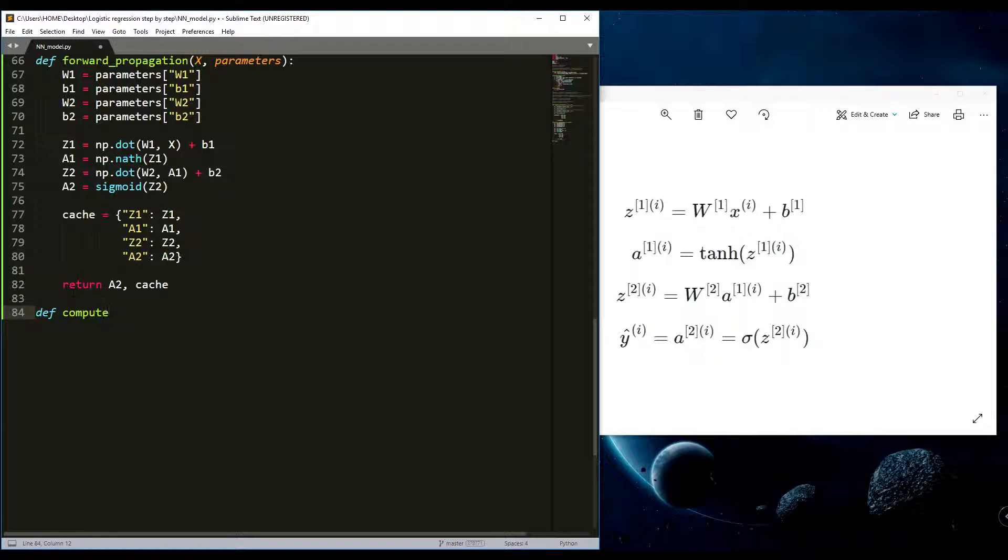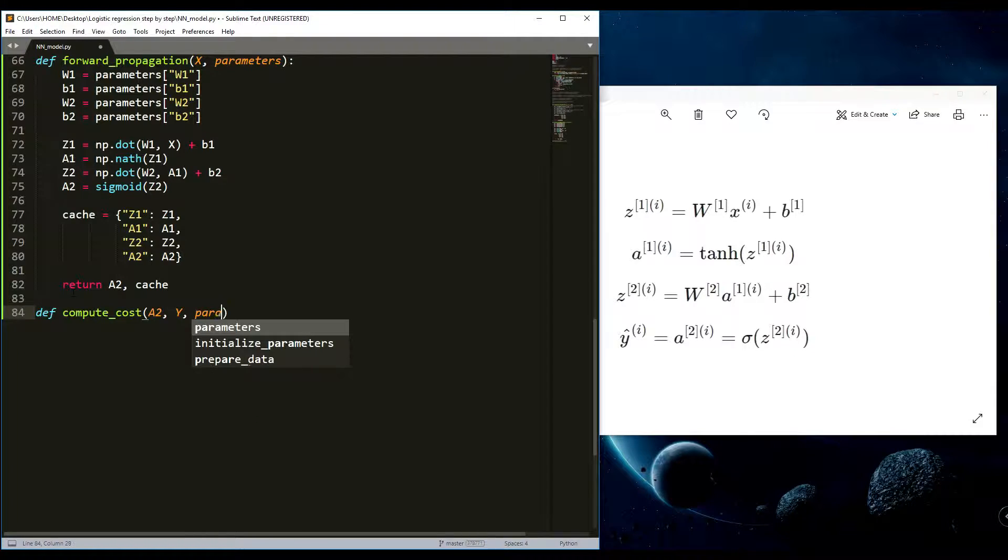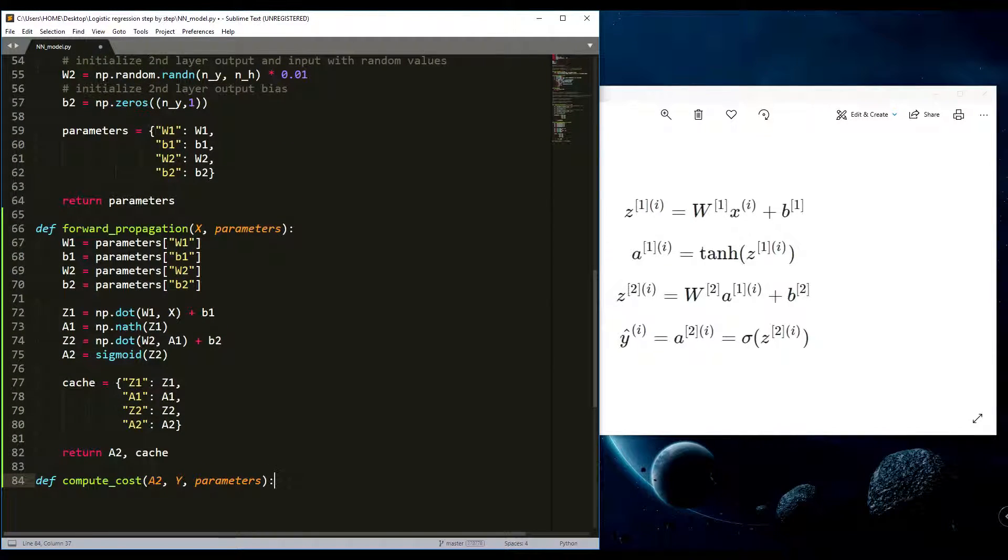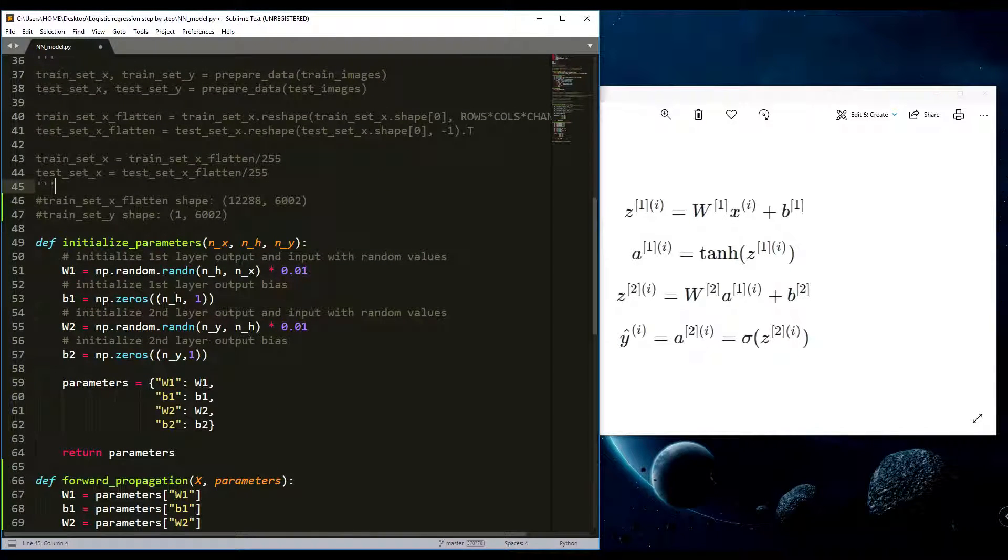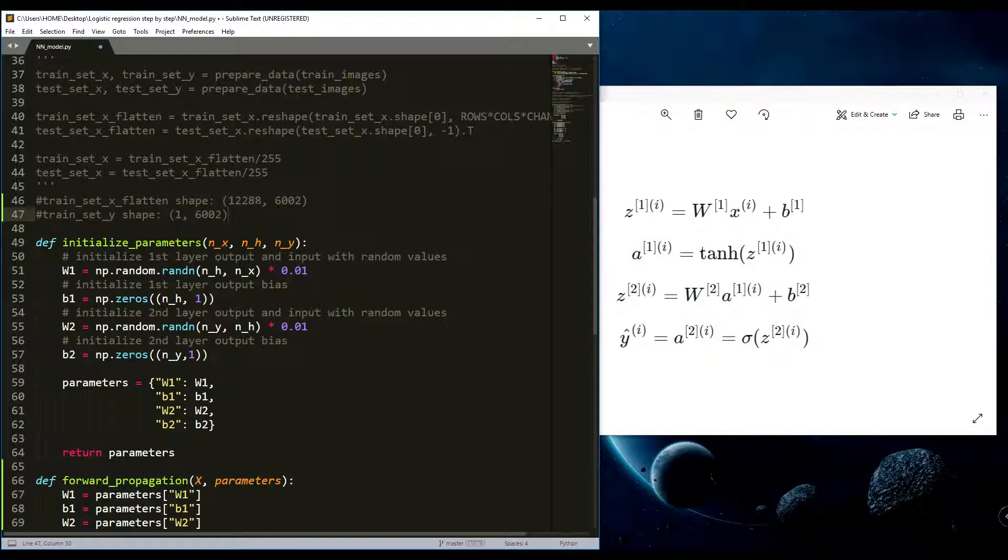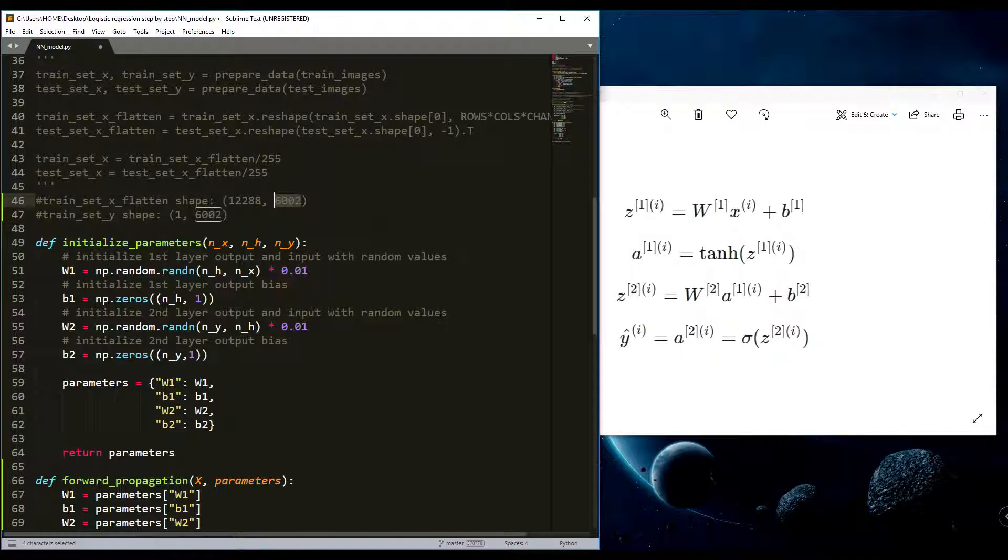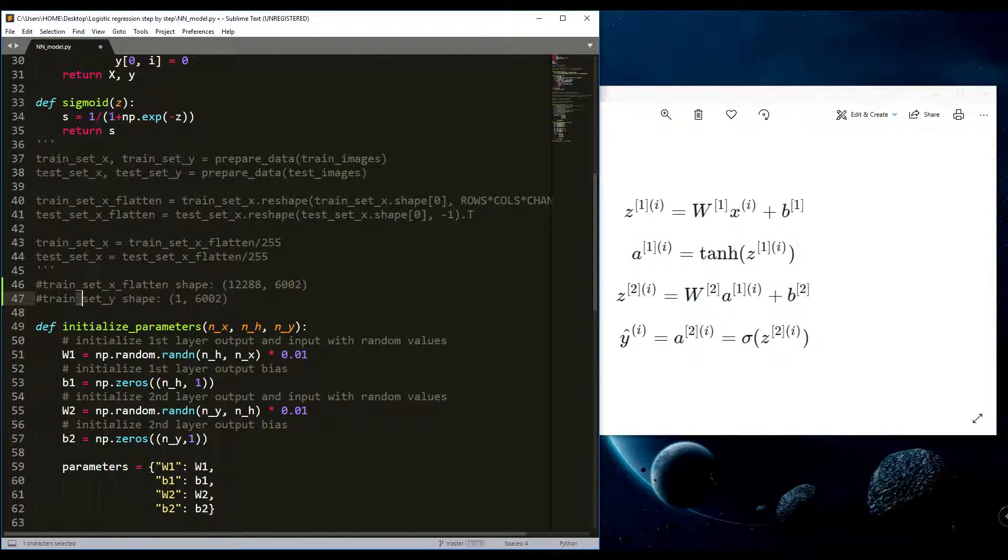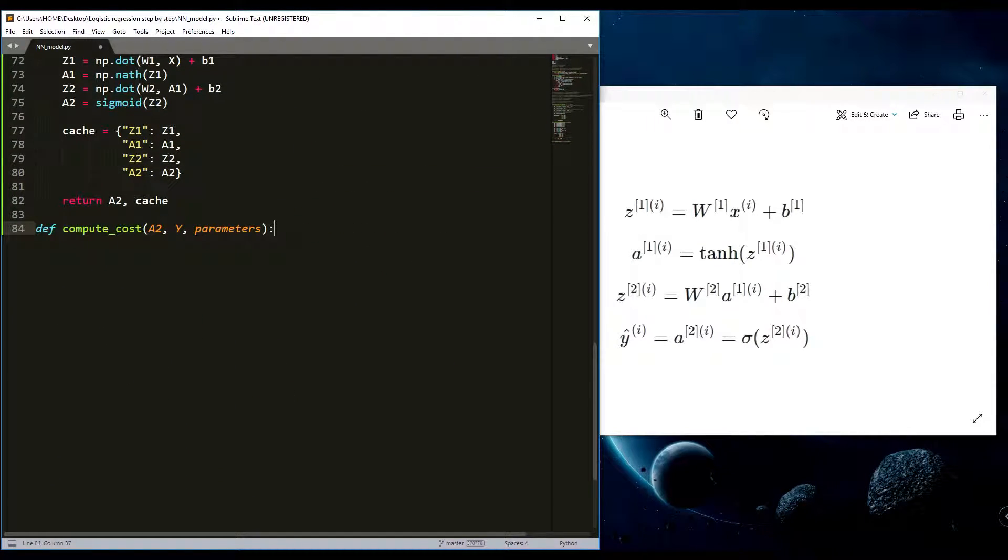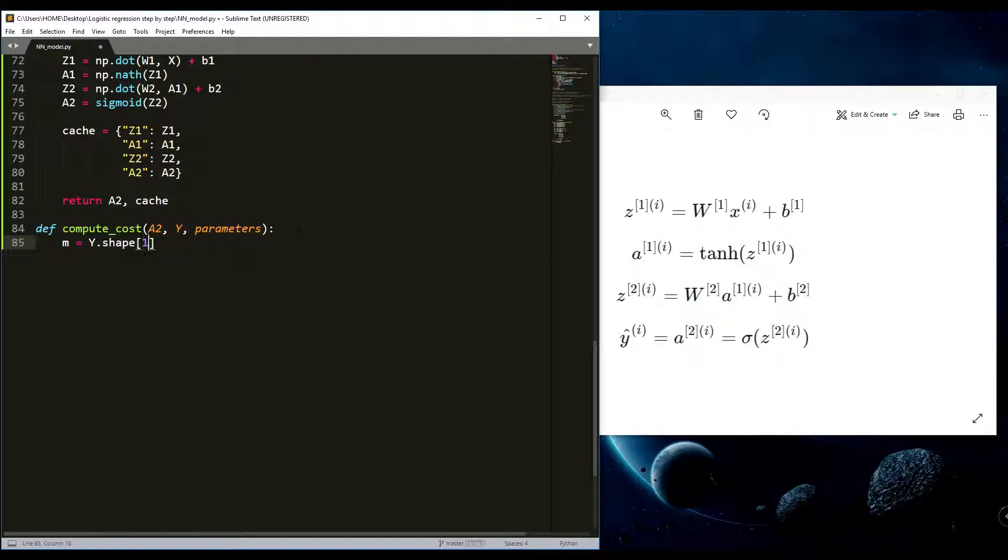Compute cost, and here will be A2, Y and parameters. We continue with the cost function. Here probably you saw what is the shape of our data. I wrote it and commented here that we could see. As you can see here are our pictures flattened and here is number of examples. Here we calculate what is the number of examples. We simply use the shape of Y and we use first.